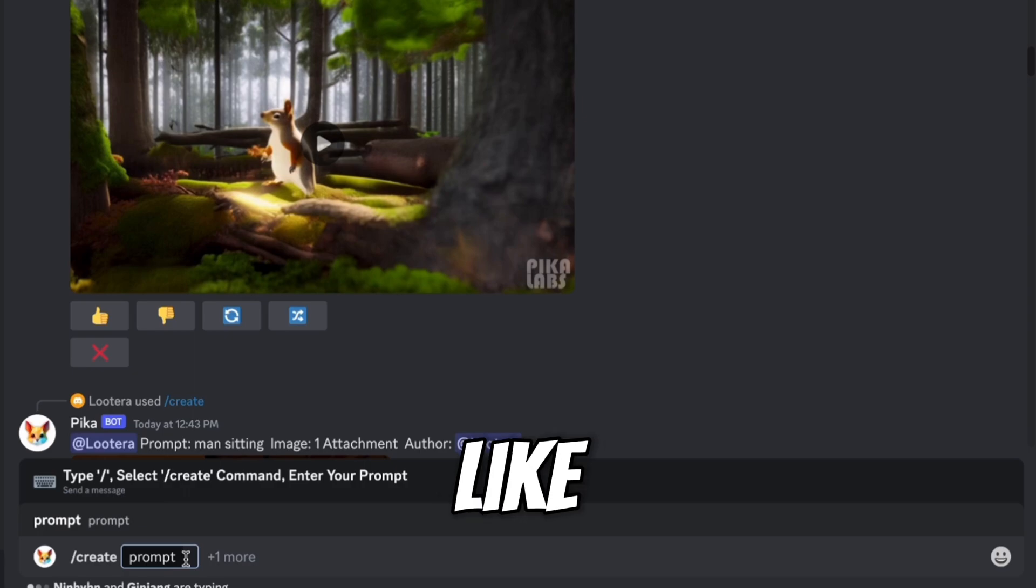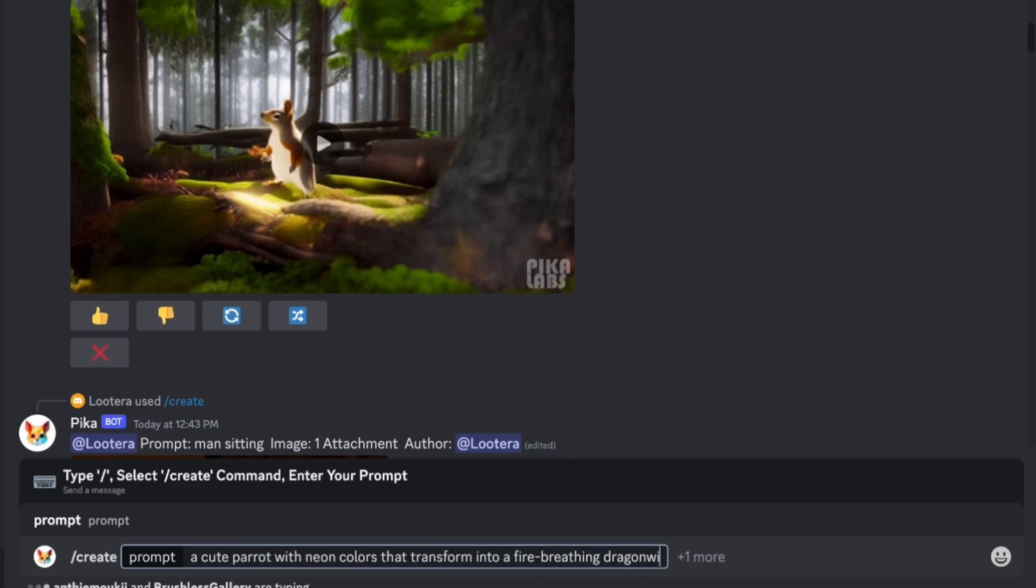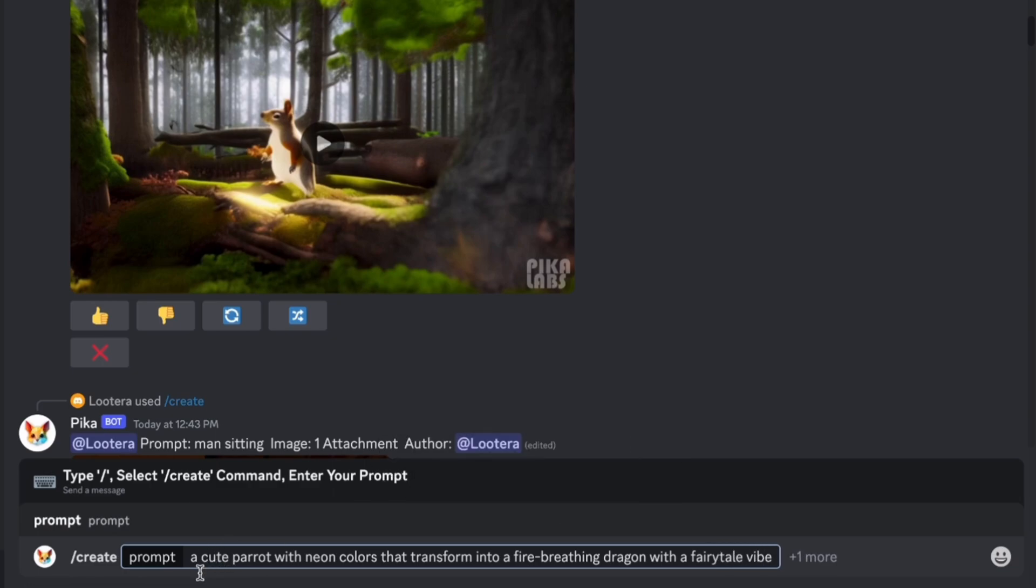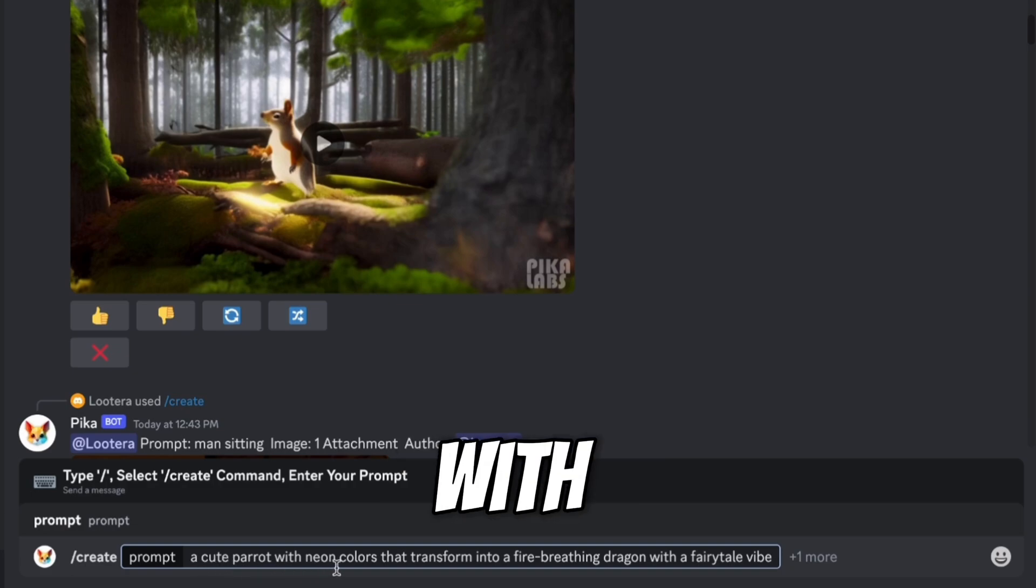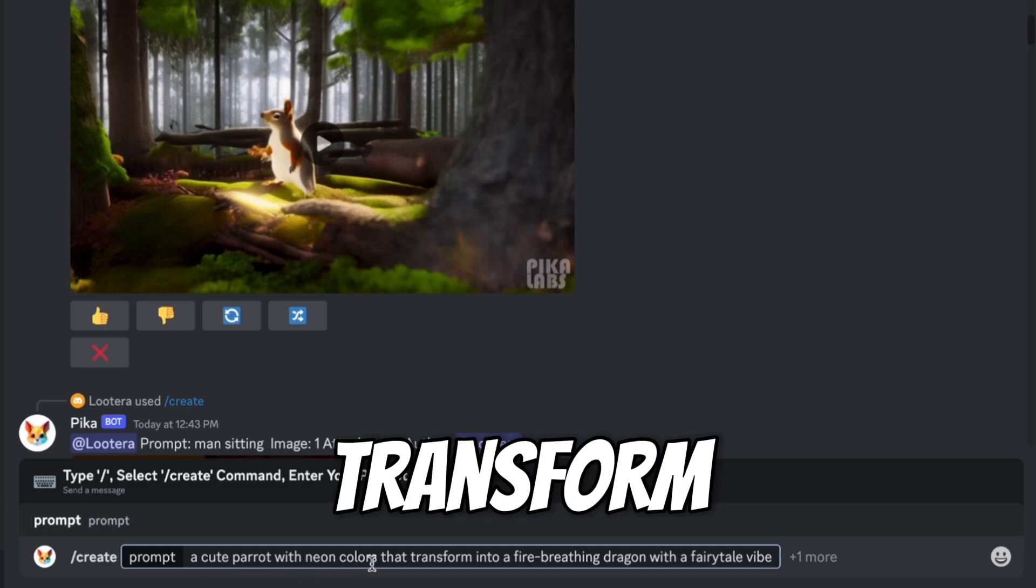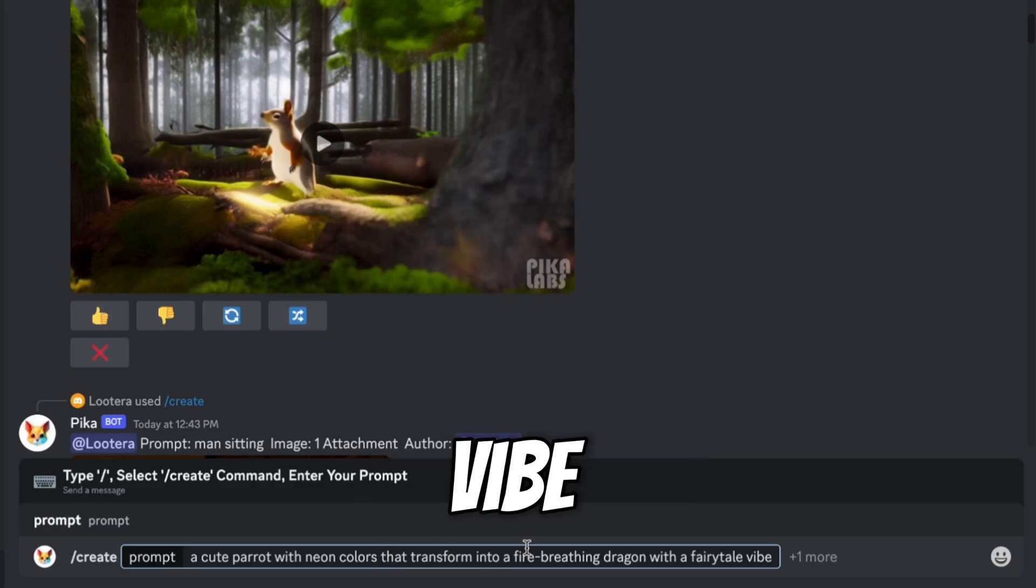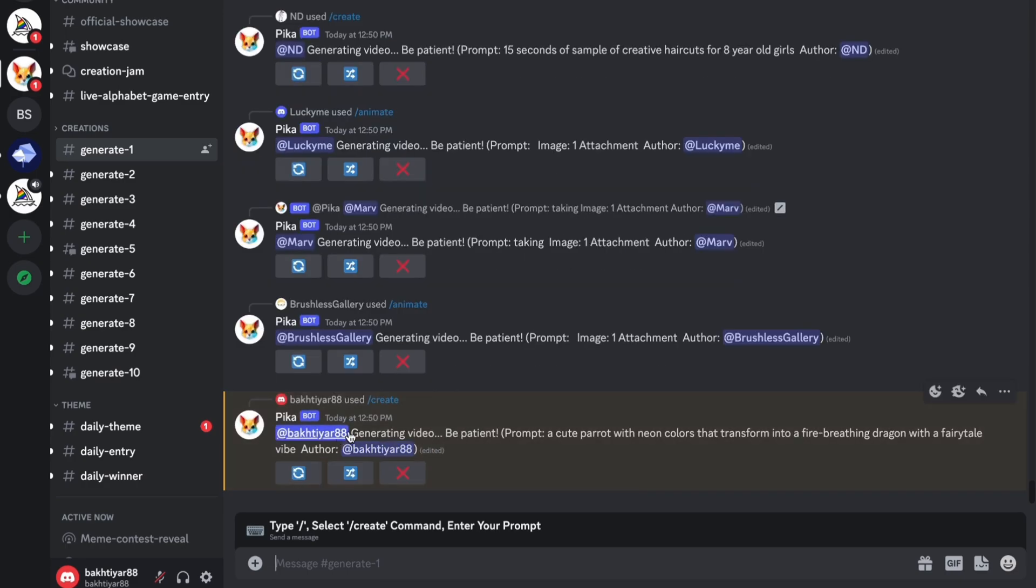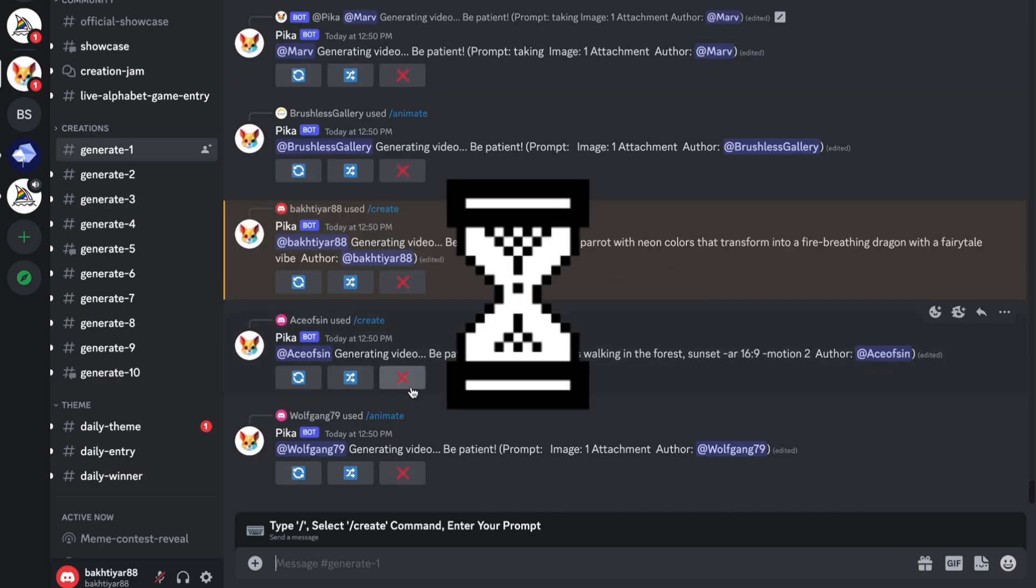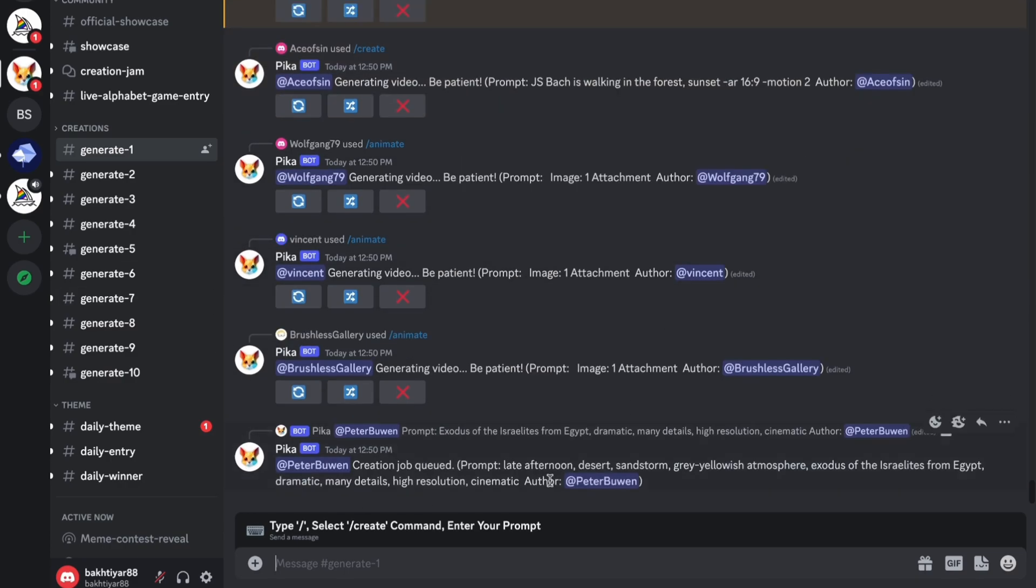So this is our prompt I have typed. You can type anything which you want. I have typed: a cute parrot with neon colors that transform into a fire breathing dragon with a fairy tale vibe. Now just click on enter. So here you can see our video is generating. It will take one or two minutes. So many people are already generating videos here.